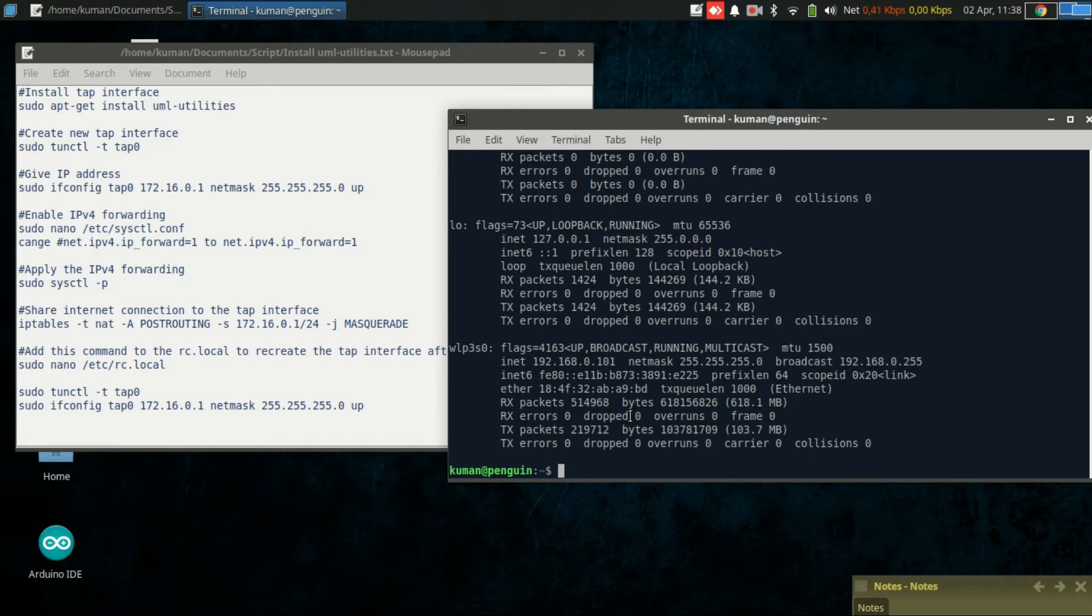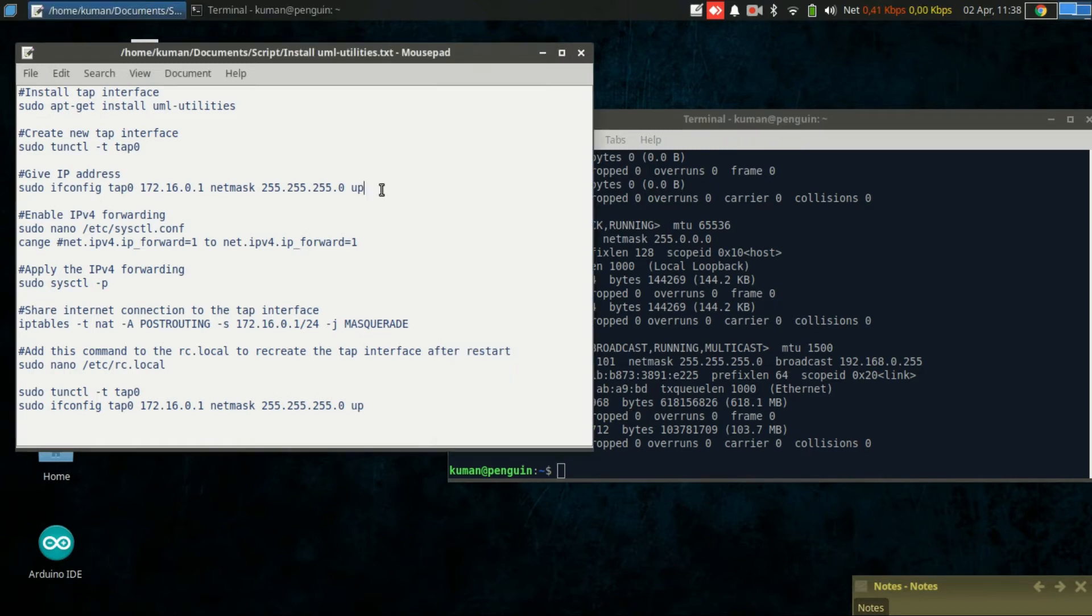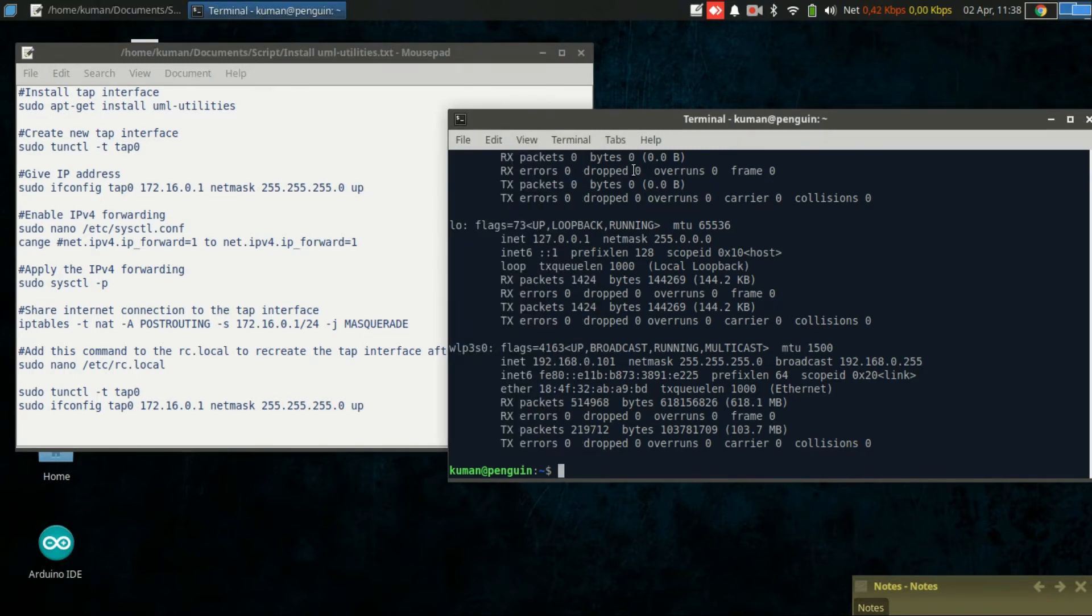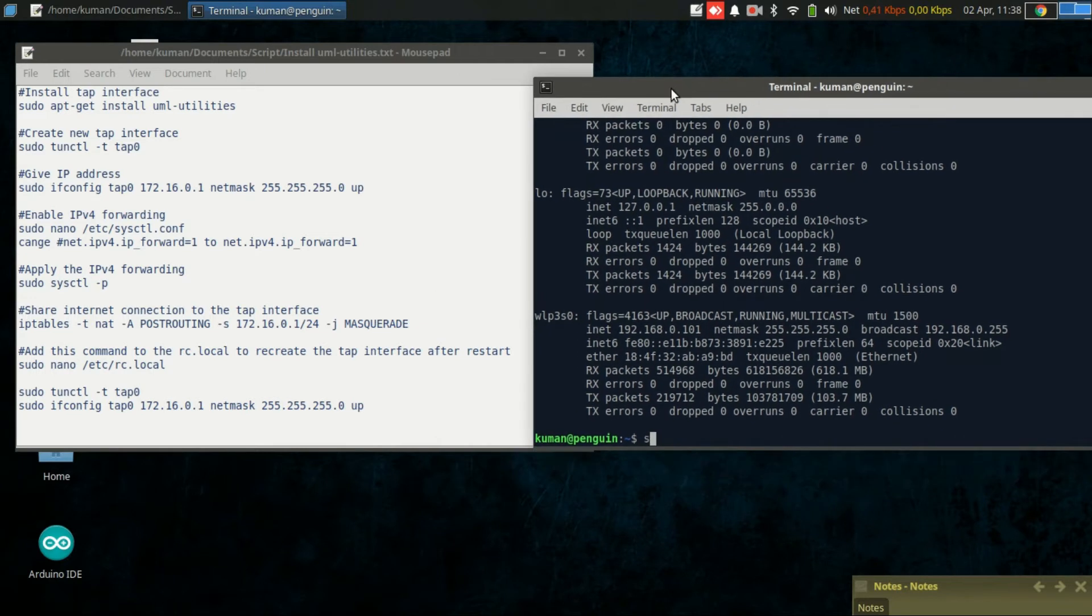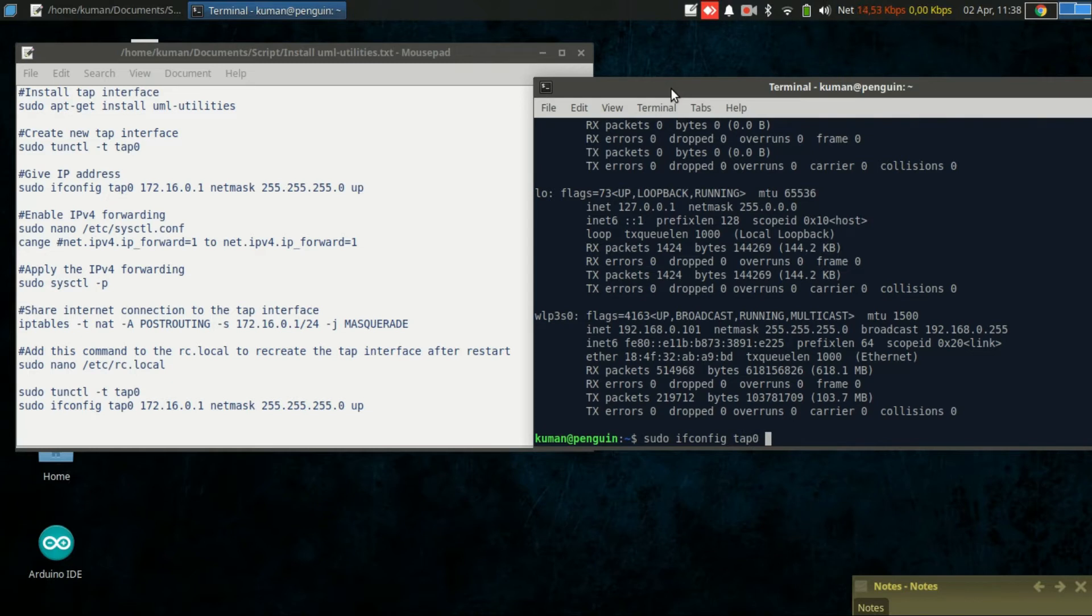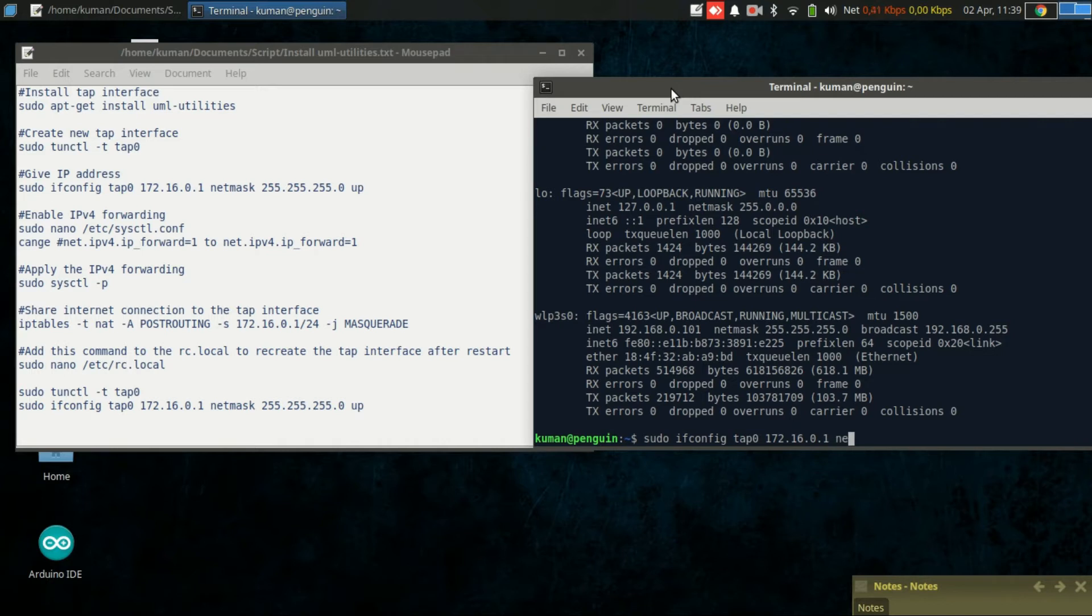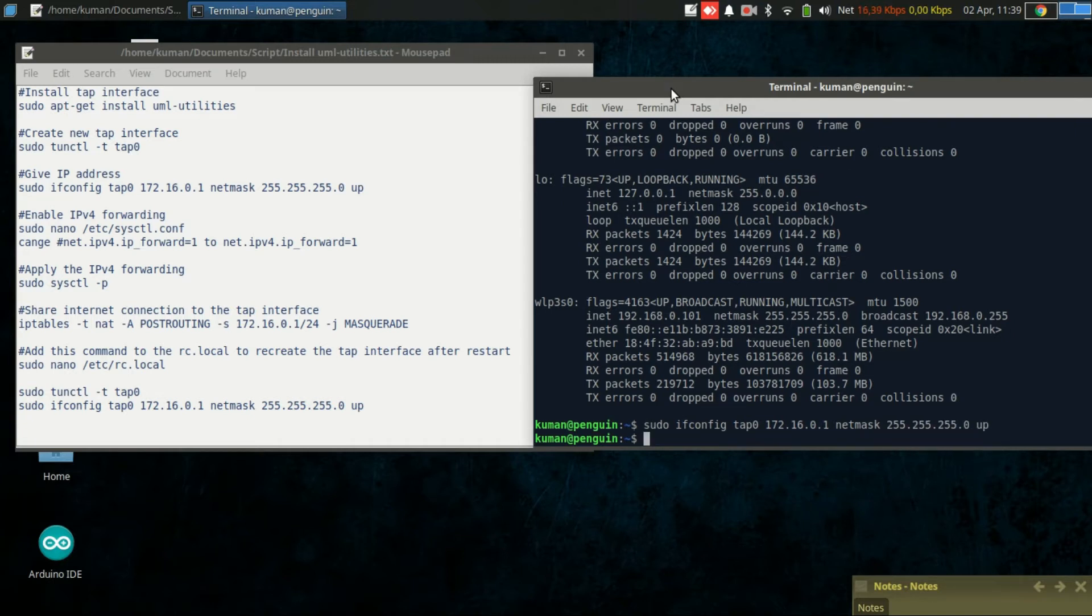We will give the interface an IP address and also bring it up. The command is this one, we use ifconfig. I will give it address 172.16.0.1 with netmask 255.255.255.0 and bring it up.